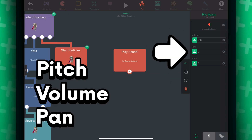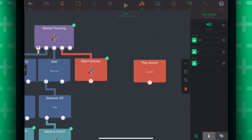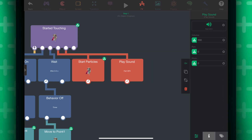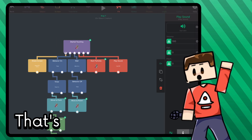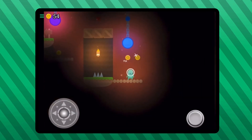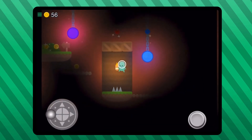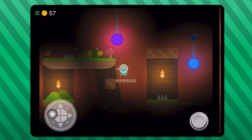So let's say that when I start touching this dog, it will play a sound effect. There you go! That's how easy it is. Of course, you can do even more complicated things, but that's the gist of it.